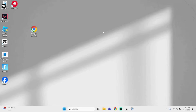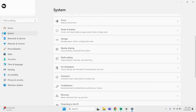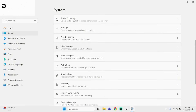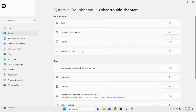First thing first, come down to the search bar, type in Settings, and launch your Settings application. Once you do so, from your left-hand side select System. Under here, scroll down and you will see Troubleshoot. Click onto it. You will see Other Troubleshooters. Click onto it and run Windows Update. Wait for this to load completely.